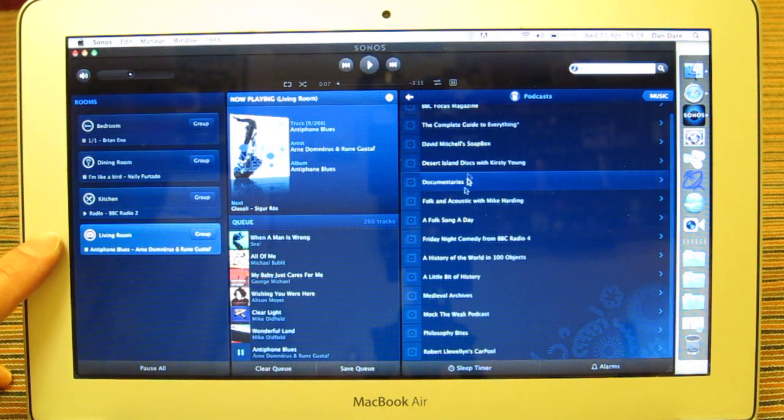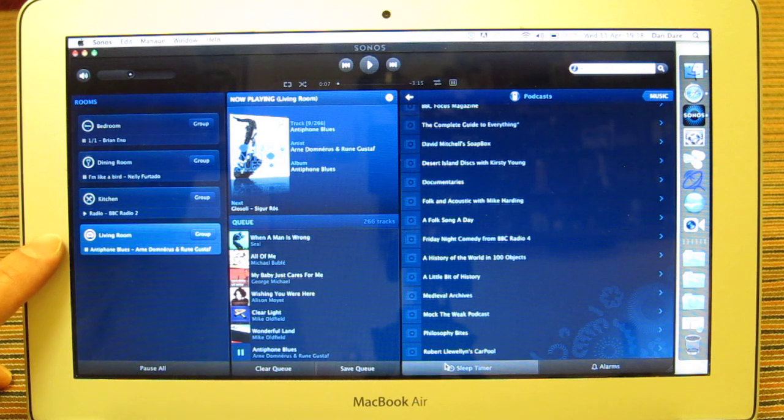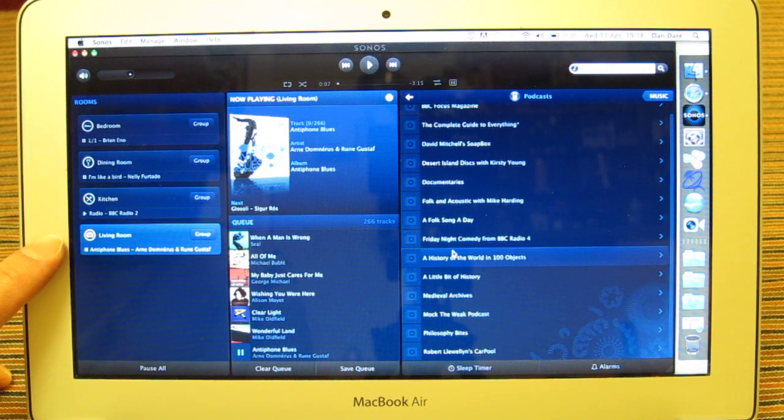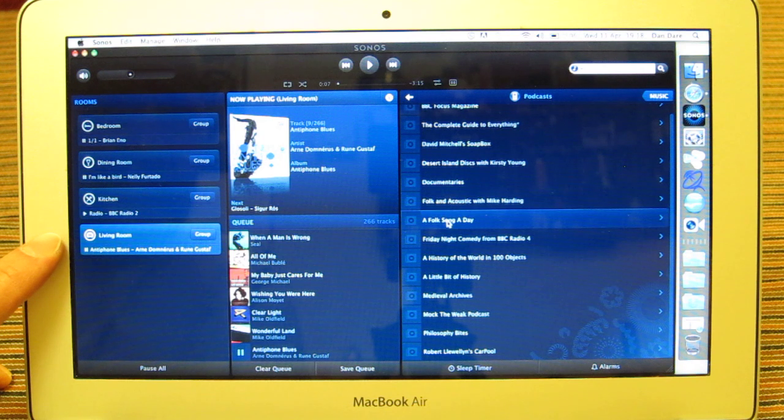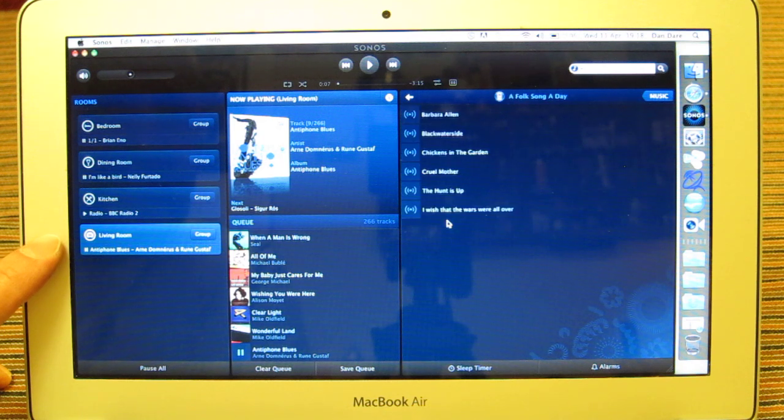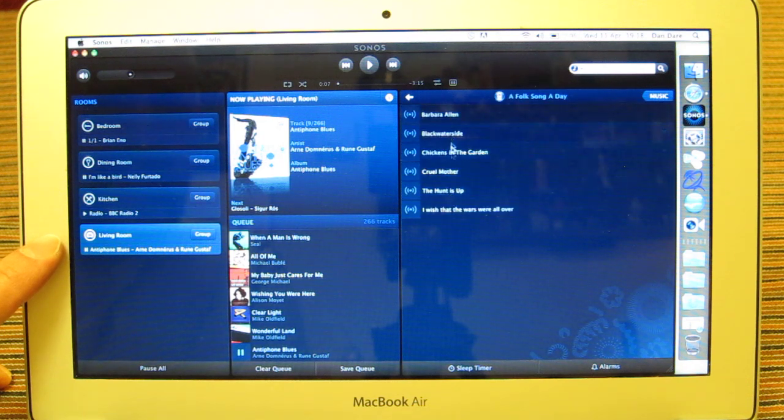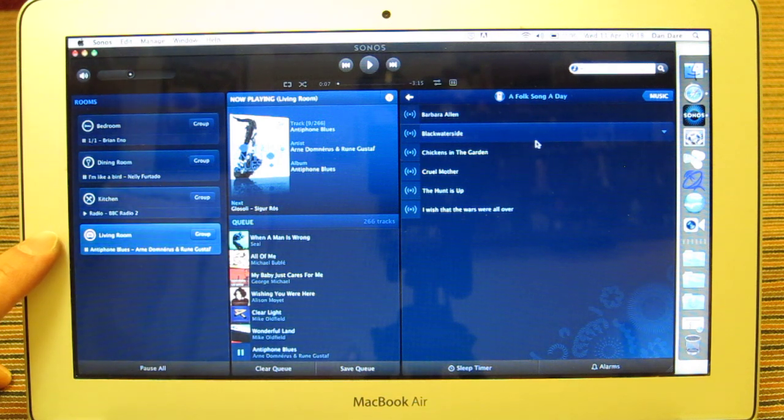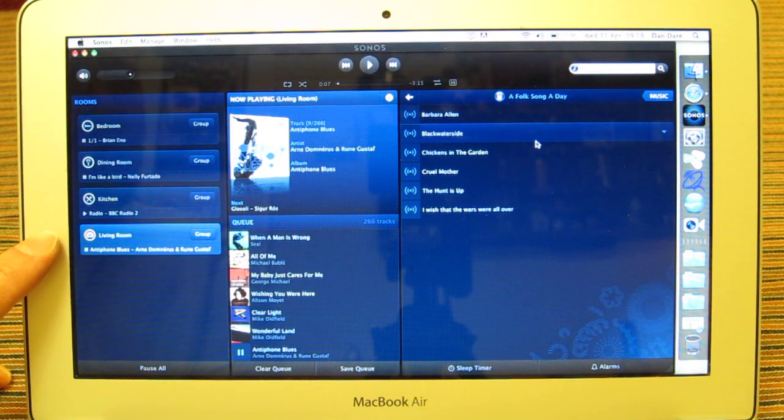So I'm going to quickly go through the podcast. I've got an awful lot of these. Scroll down here and let's get something like, I'm not going to play anything, but I'm just going to show you that I've got some folk music podcasts here that I can then actually highlight and select and play.